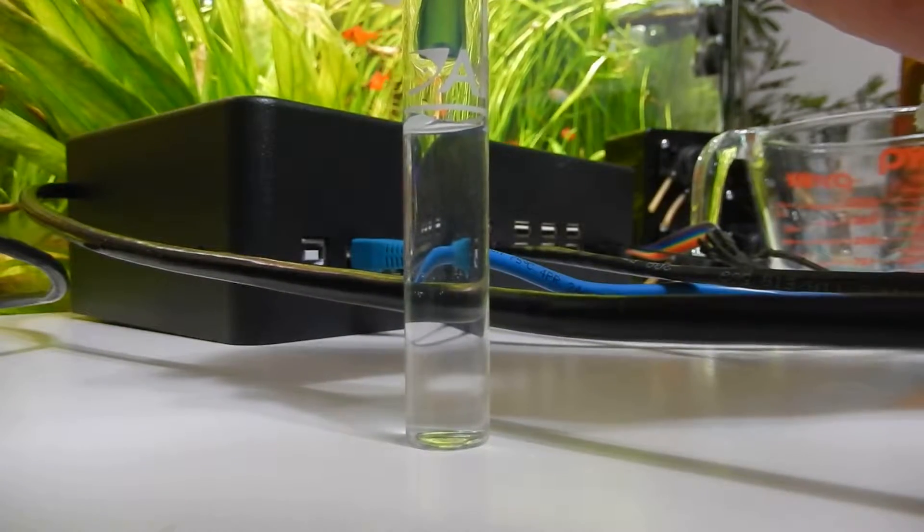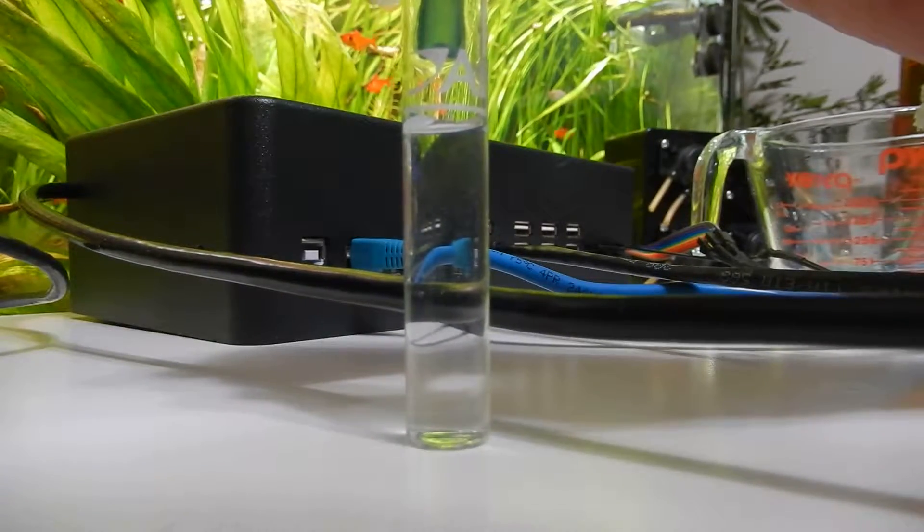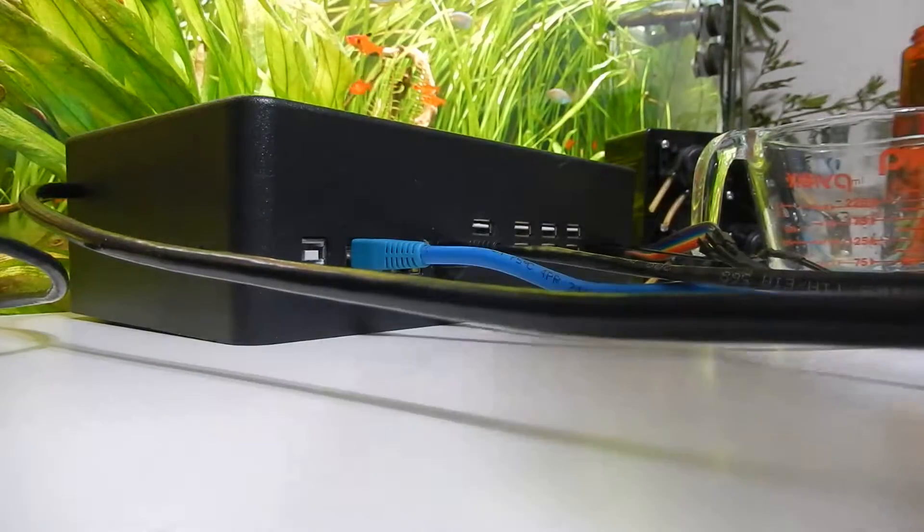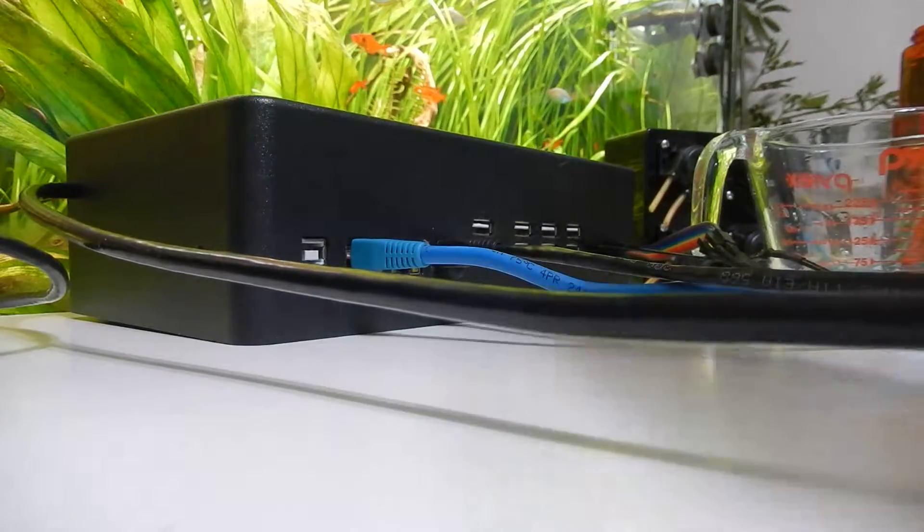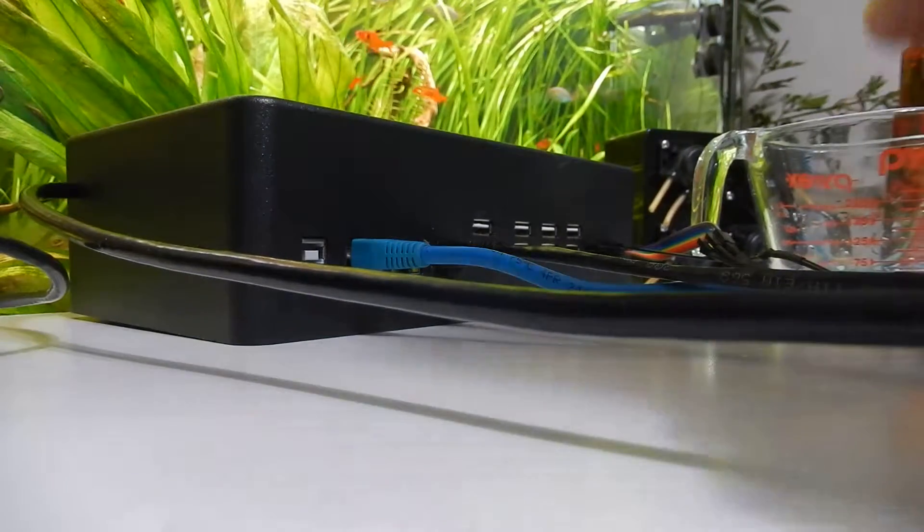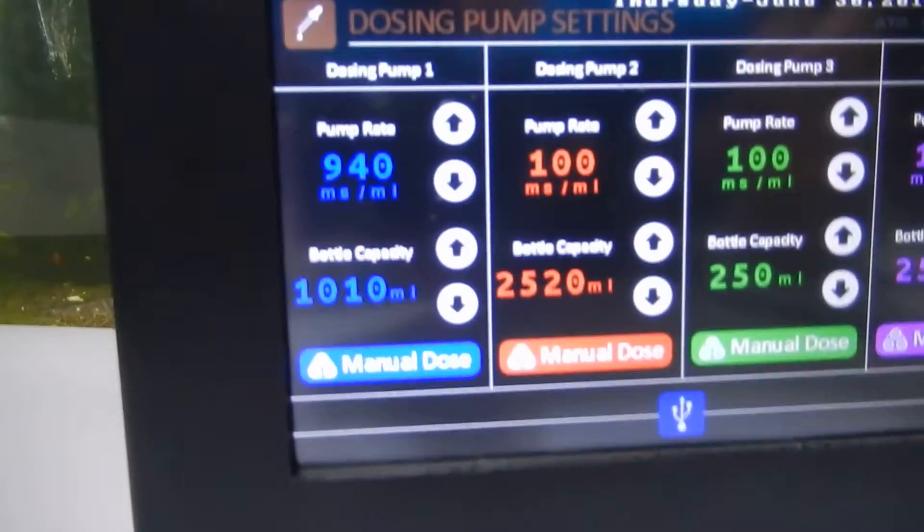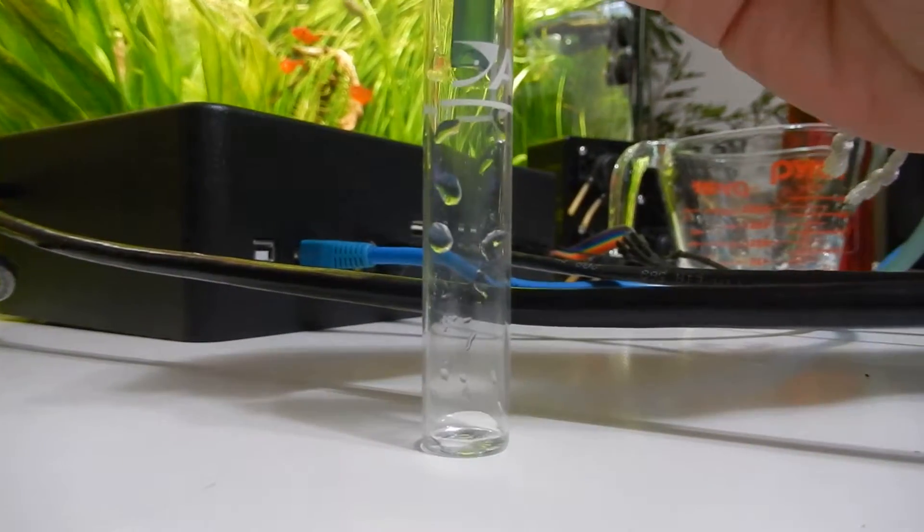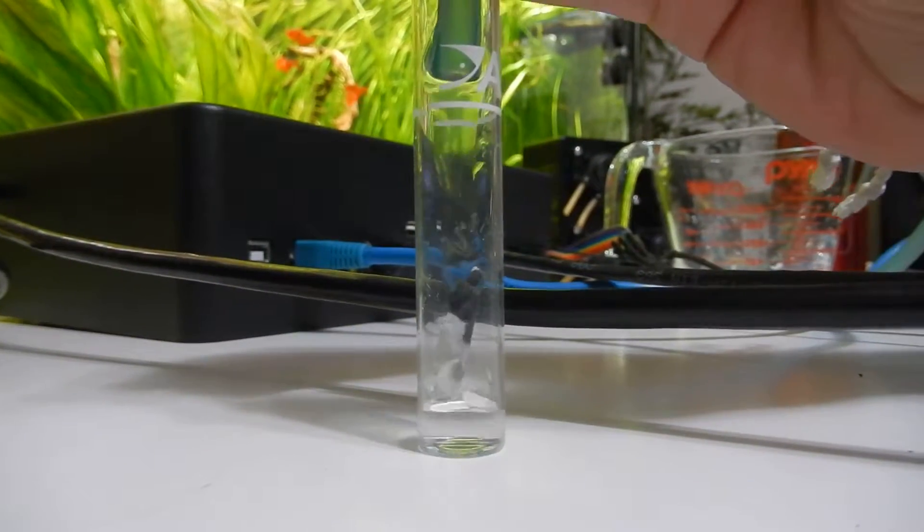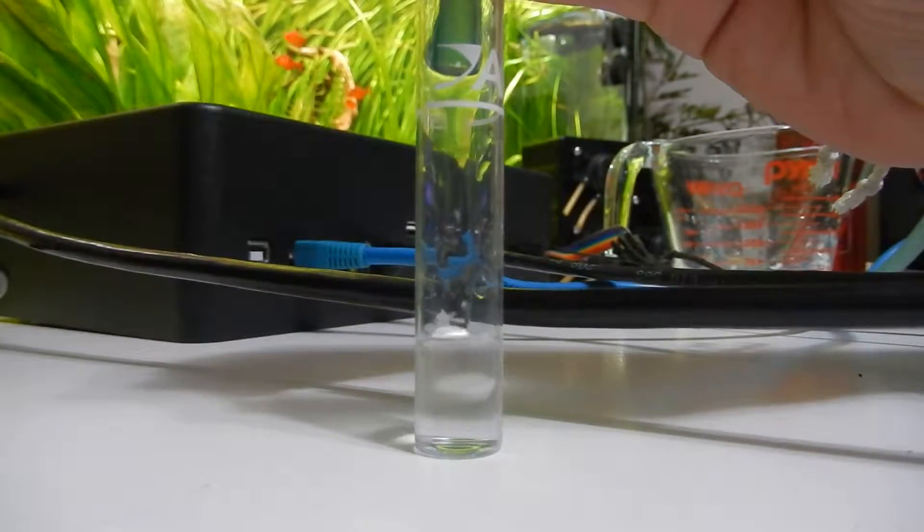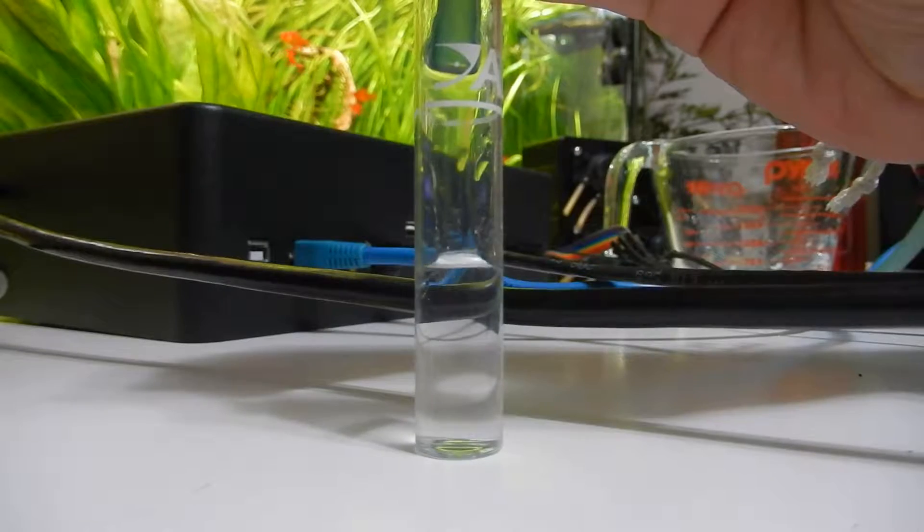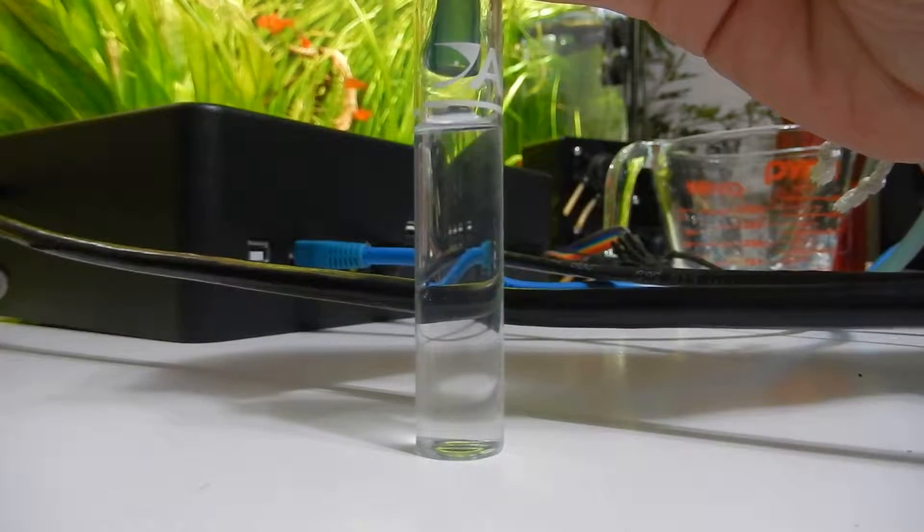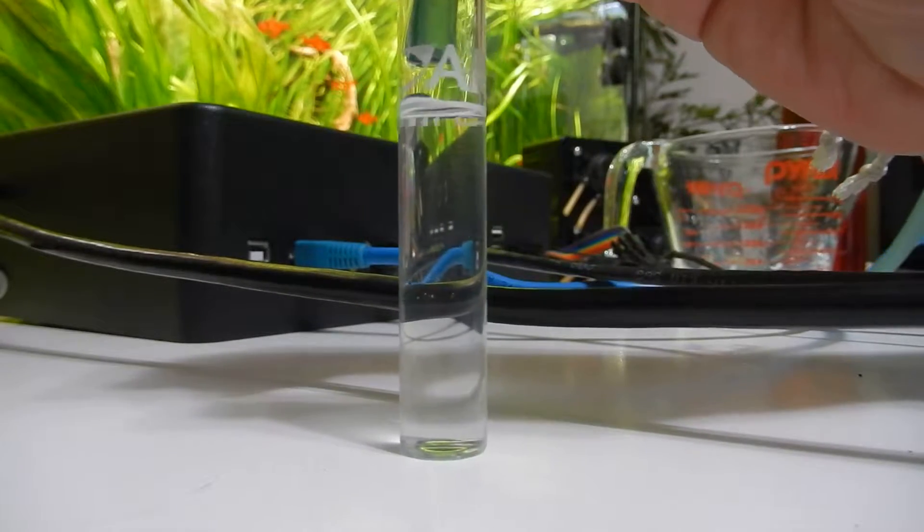So we'll up it to 940. Empty our tube. I'll just show you we've got 940 set there now. We'll push manual dose. And there it is. Perfect.